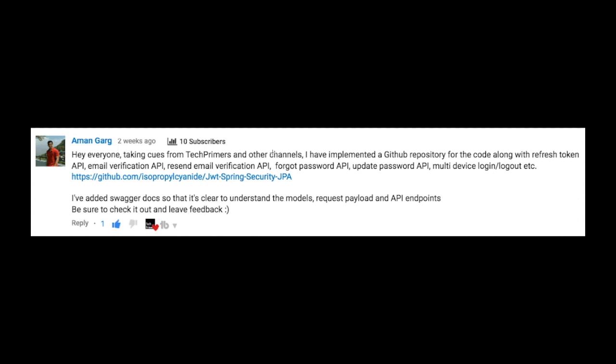I hope you guys please approach Aman if you have any clarifications on this project which he has created, and you can find the link for this GitHub repository in the description below.